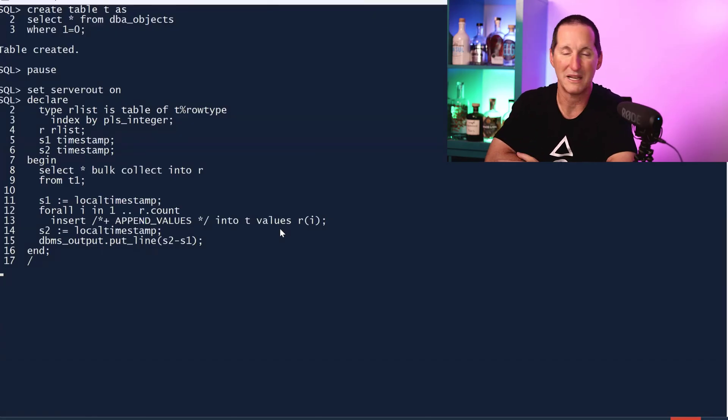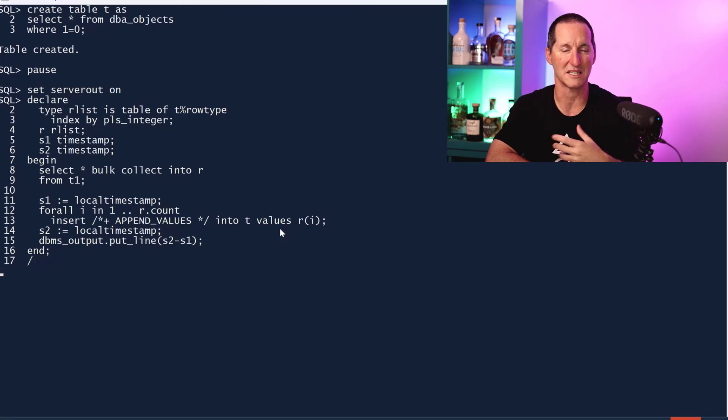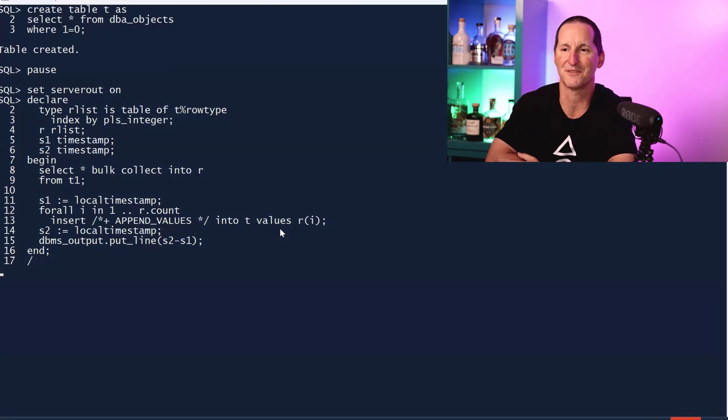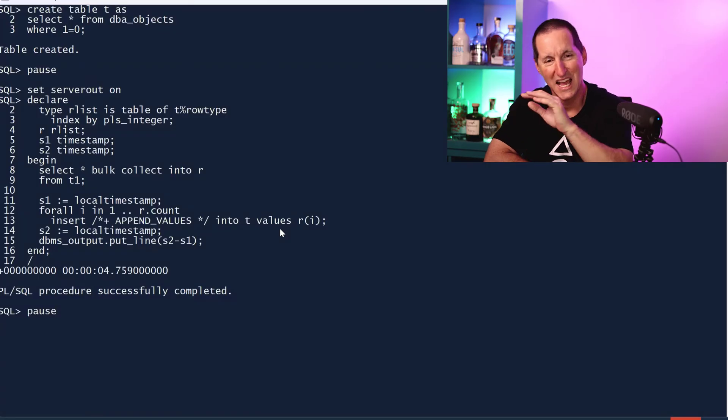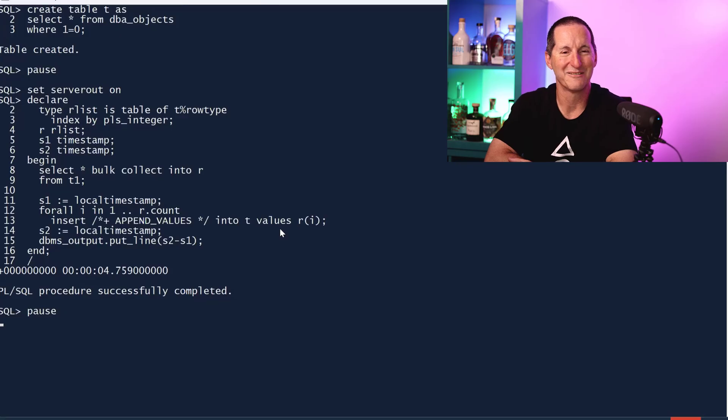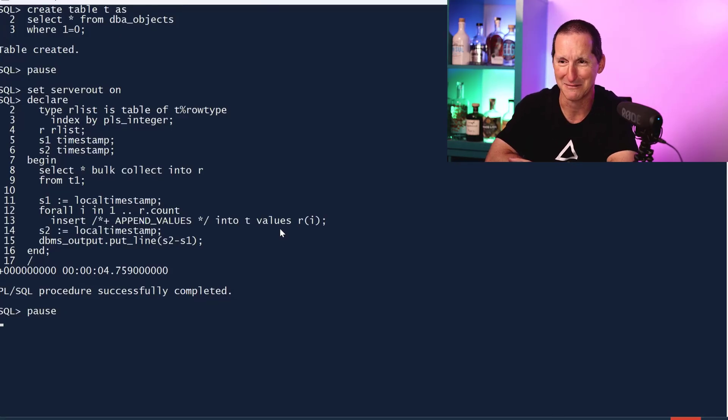Let's now repeat that exact same demo with an empty table, doing append values. This is the more direct load insert which normally shows significant performance benefits. It's running. Remember the first one was five seconds, and here we got 4.7 seconds. We gained 0.3 of a second. What's that, maybe five percent benefit?